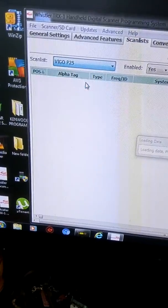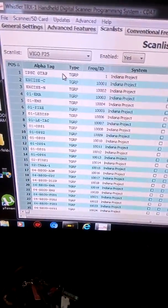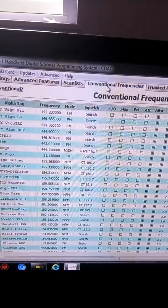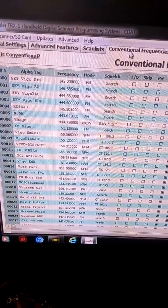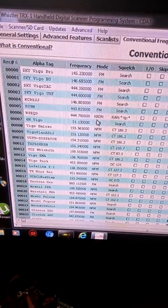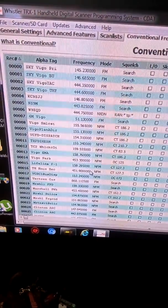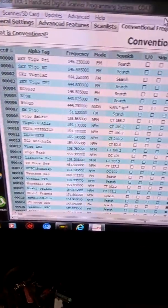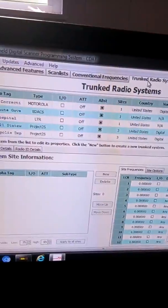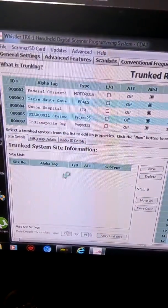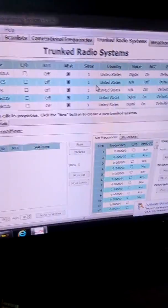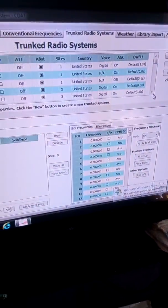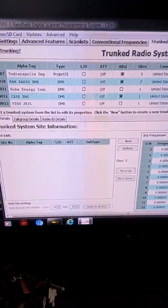So if I go to Vigo P25, you can see it's going to load up the list for that — conventional frequencies. I got some NXDN going on right here, and then a lot of narrow FM. And then radio trunking systems — it gives you the whole list right here, and you can go right over here and scan down to go through that list.